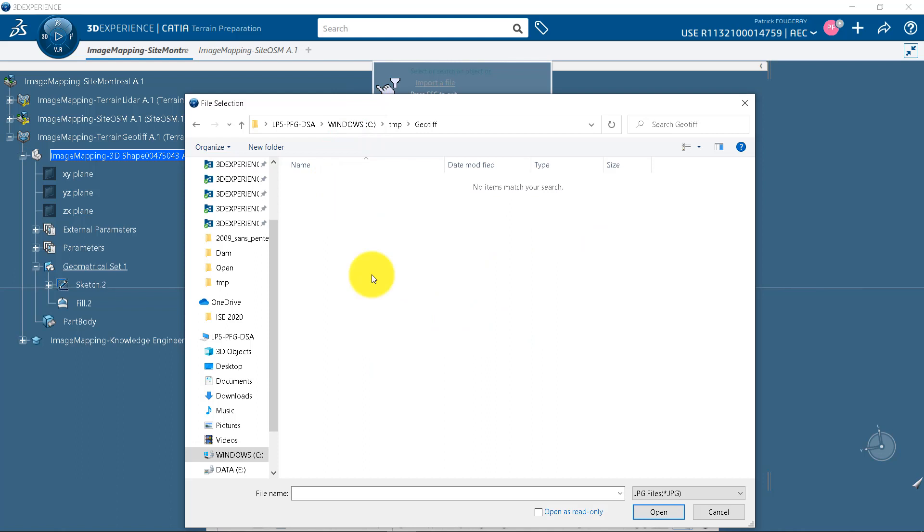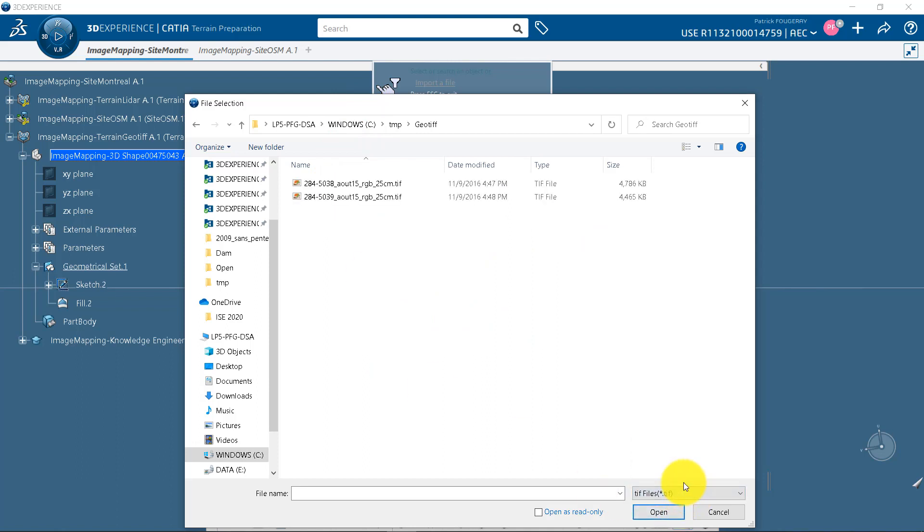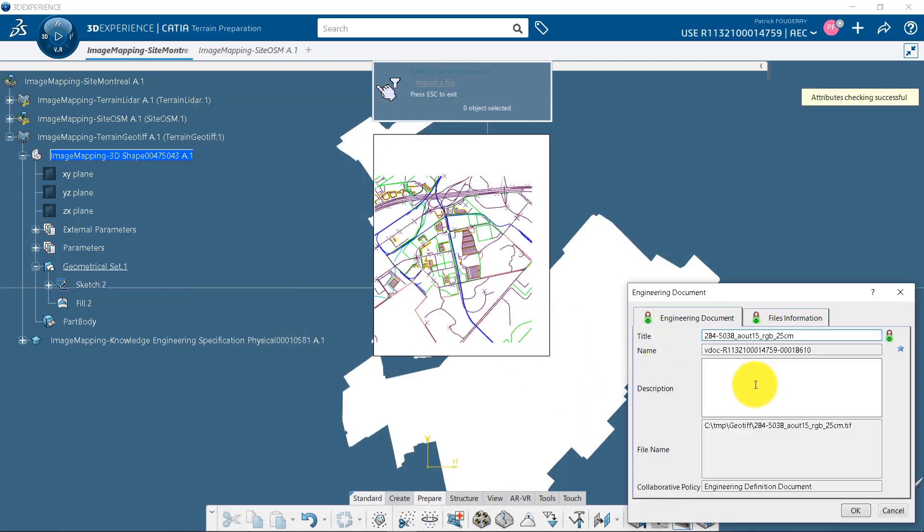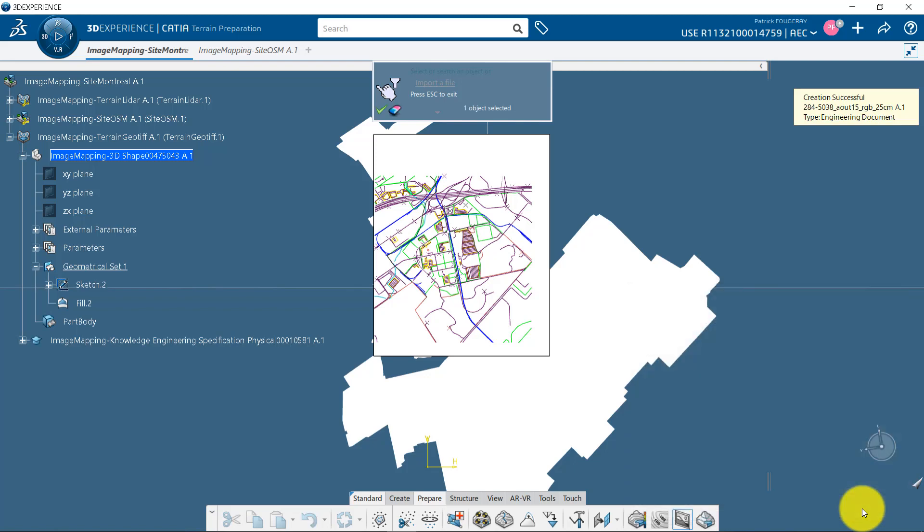I have two GeoTIFFs, so I change the file extension to see them and pick the first one. The image will be saved as an engineering document in the platform for traceability purpose.